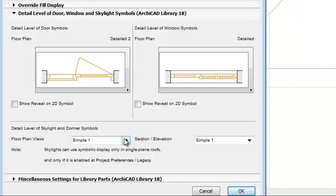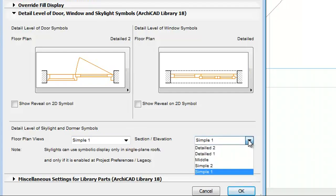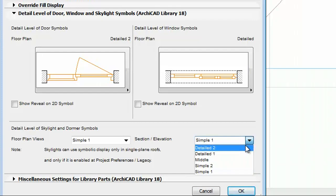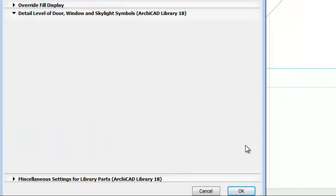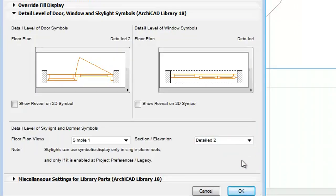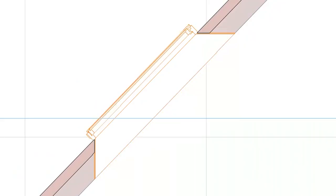The Model View Options dialog appears where you can set not only the Floor Plan, but the Section View as well for Skylights. Select Detailed 2 for the Section View now and click OK. You will notice that the Skylight appears in more elaborate detail.